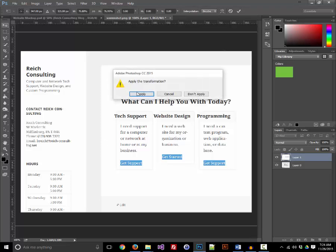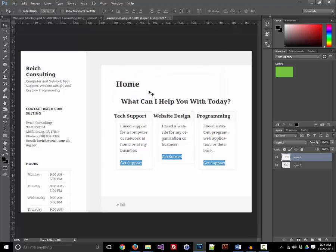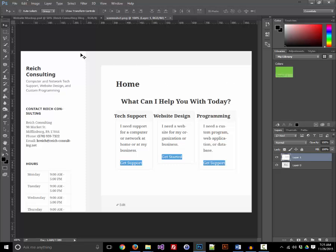Once we have it positioned and scaled appropriately, we'll save this as the screenshot.png file under our theme folder. Now, I'm not actually done because this is not my screenshot.